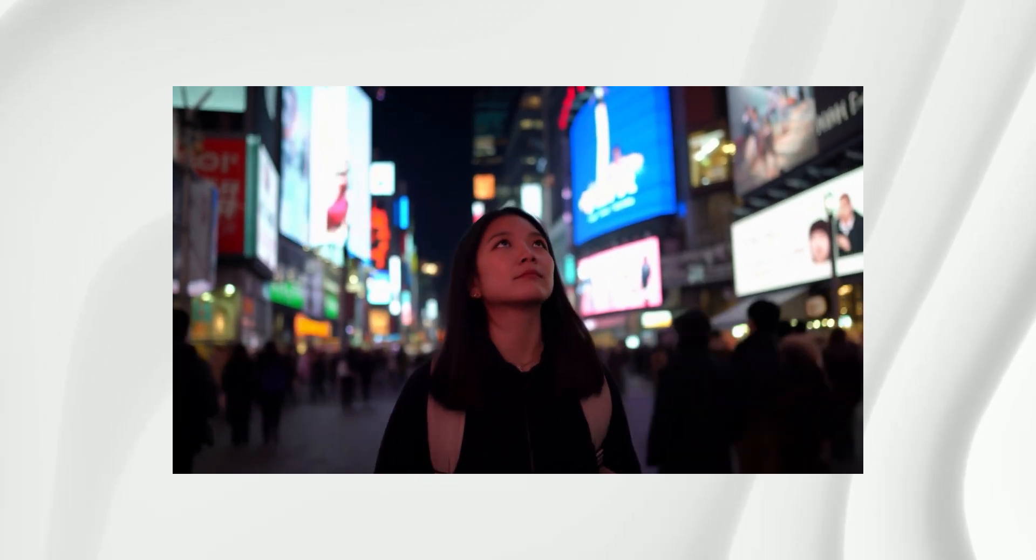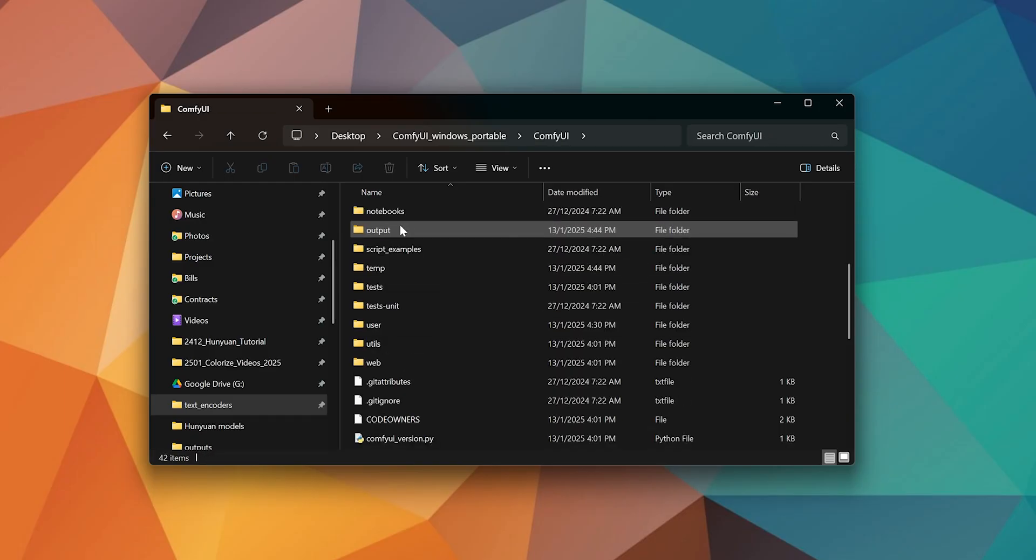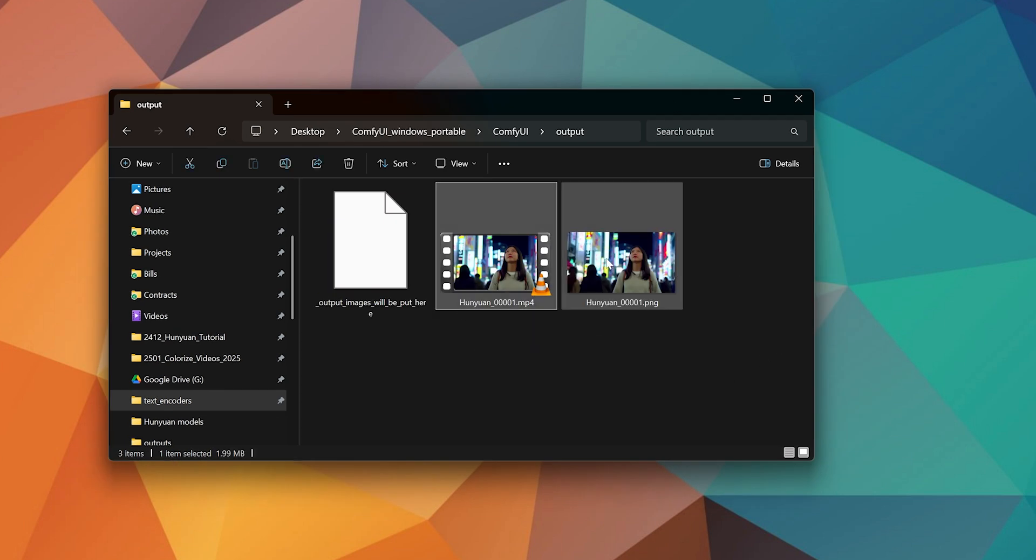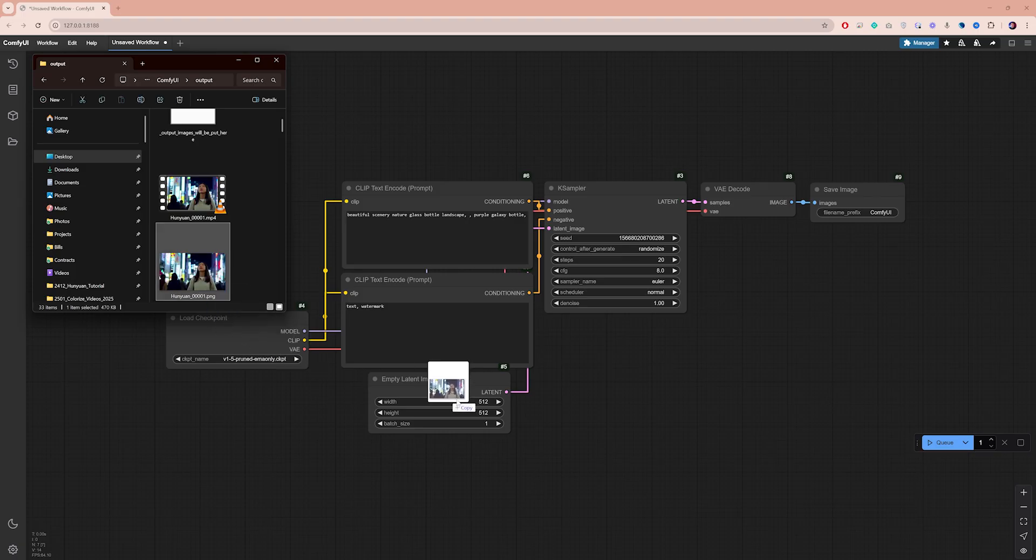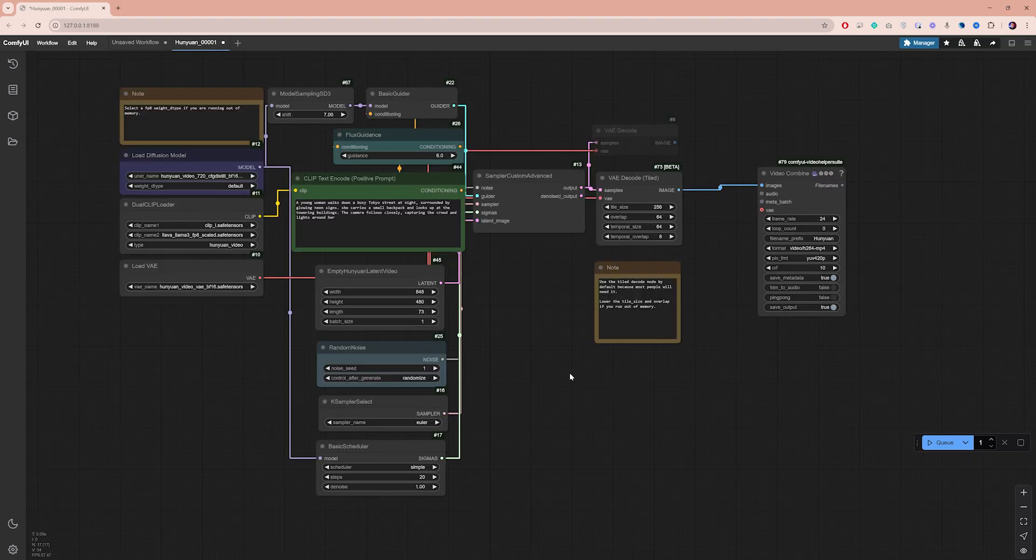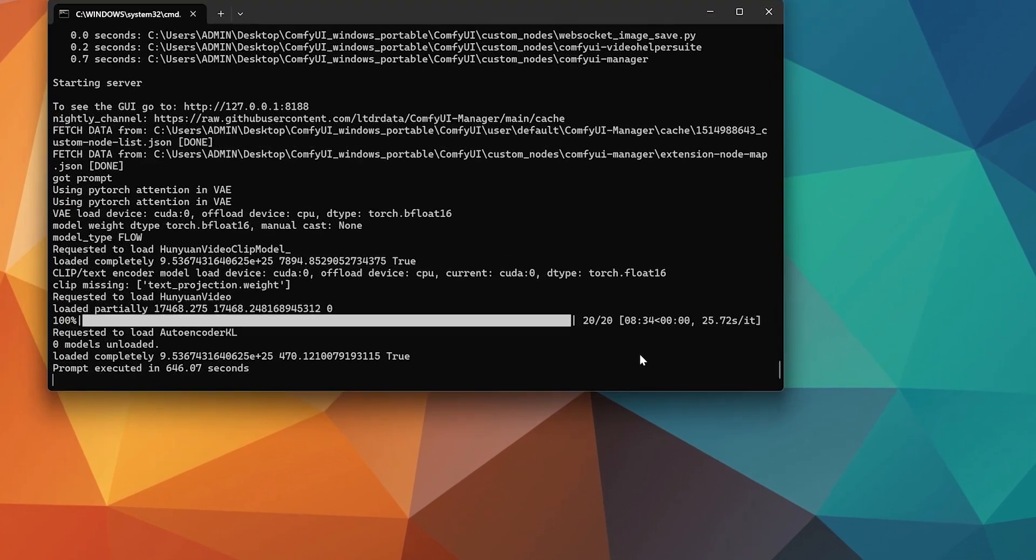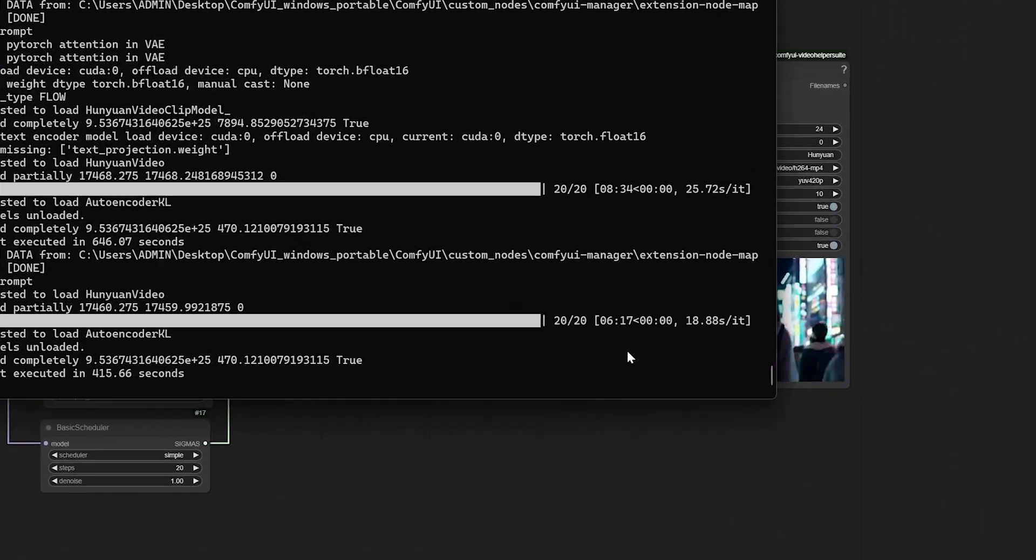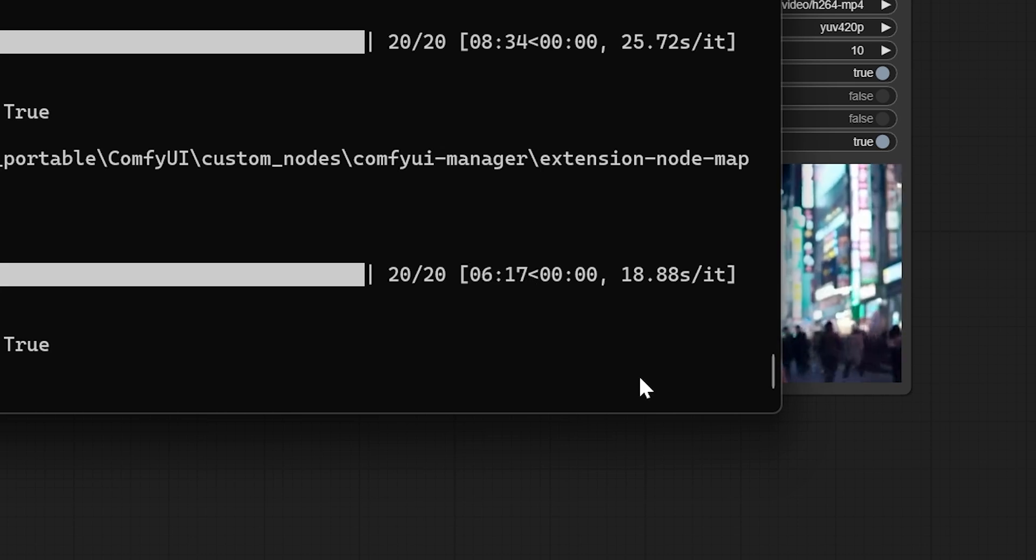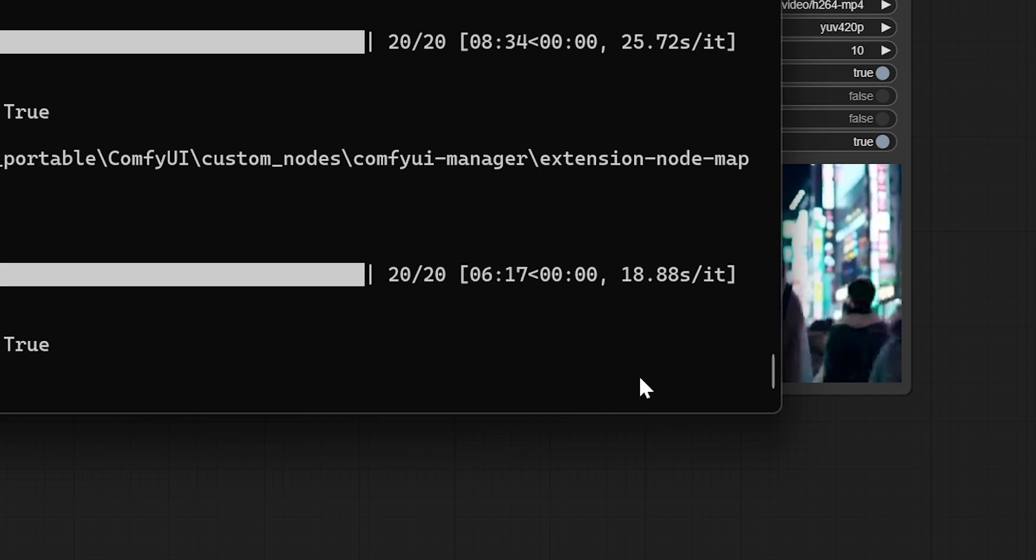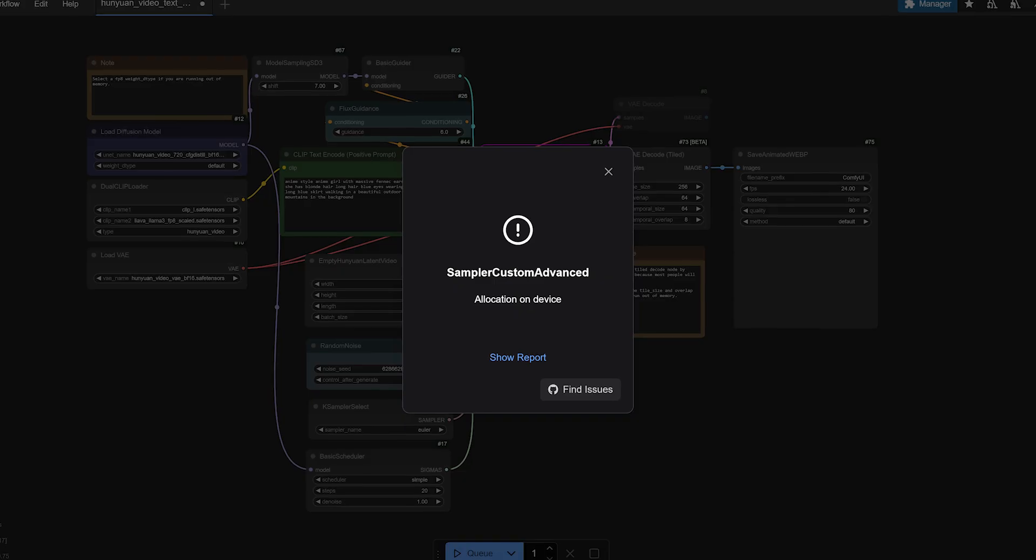To access your generated video, go to ComfyUI Output, where you will find both the video file and a single PNG frame. The PNG frame serves as a workflow—you can drag and drop it into your ComfyUI interface to load the same video settings. The video took about 8 minutes to generate on the first run, the second attempt took only 6 minutes, which is quite reasonable considering paid models currently take around 5 minutes.